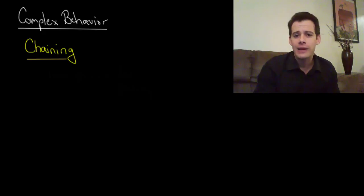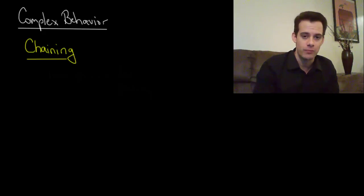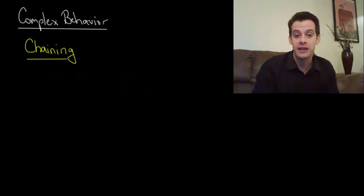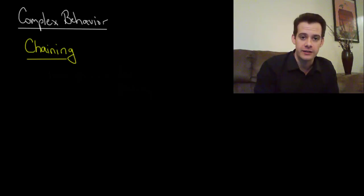Now you might be wondering, how do we get more complex behaviors to emerge? Pressing a lever is fairly simple, but what if we want to do something a little more complicated?